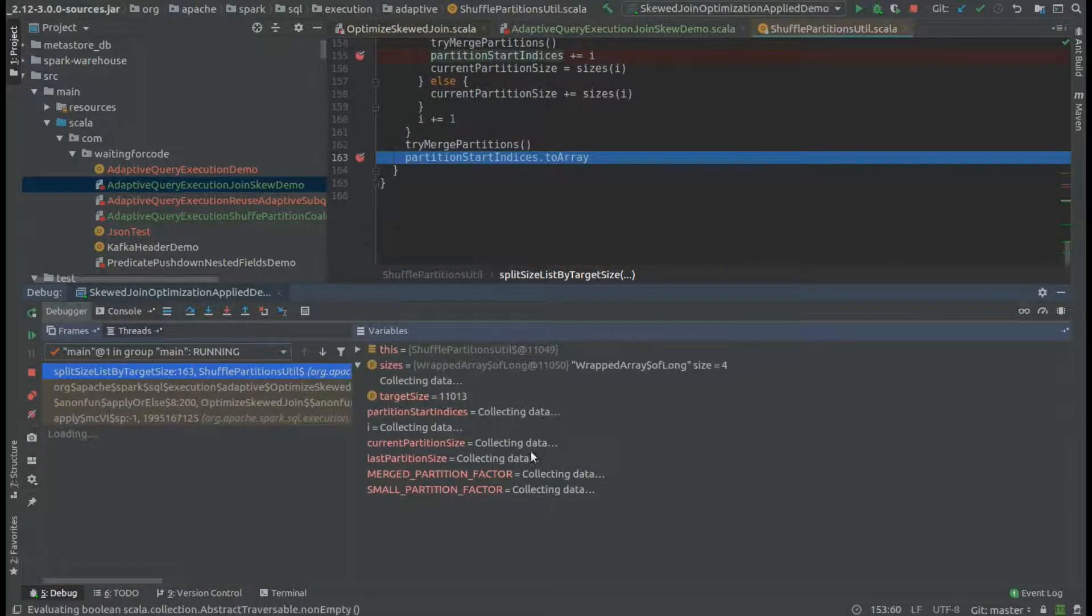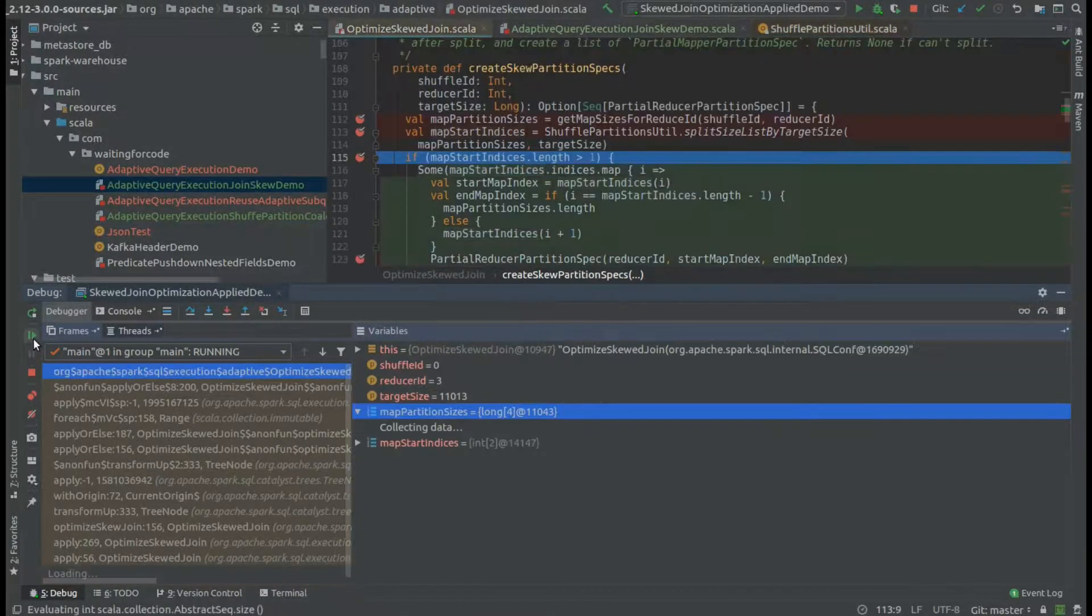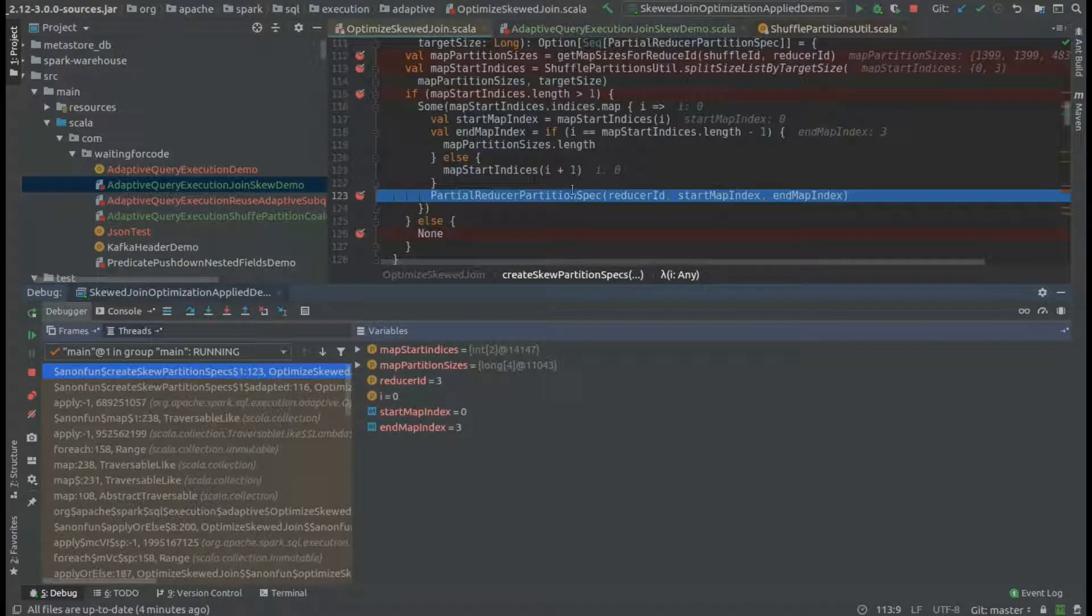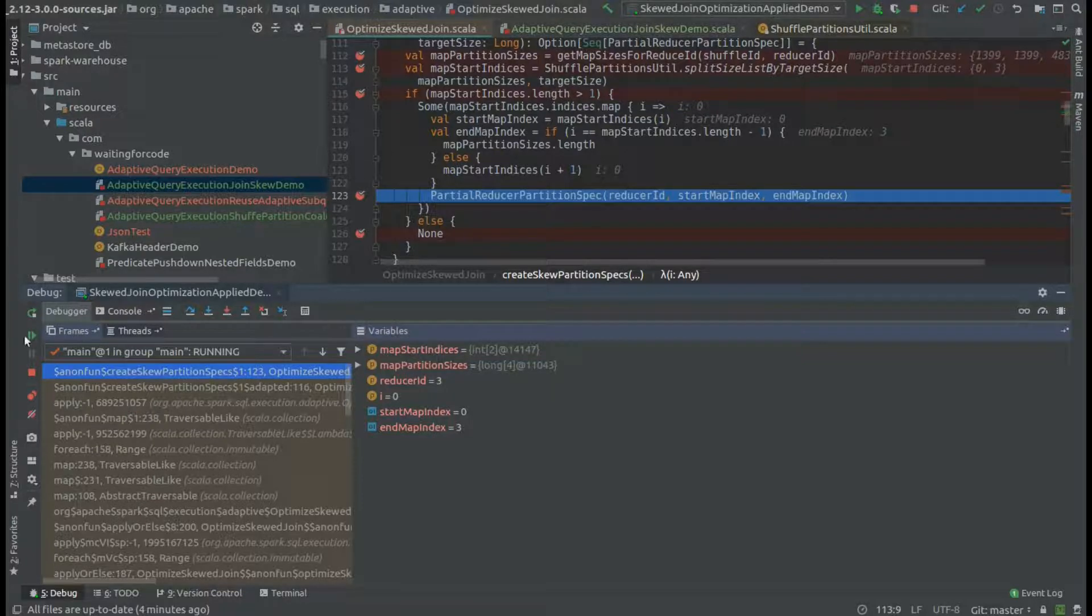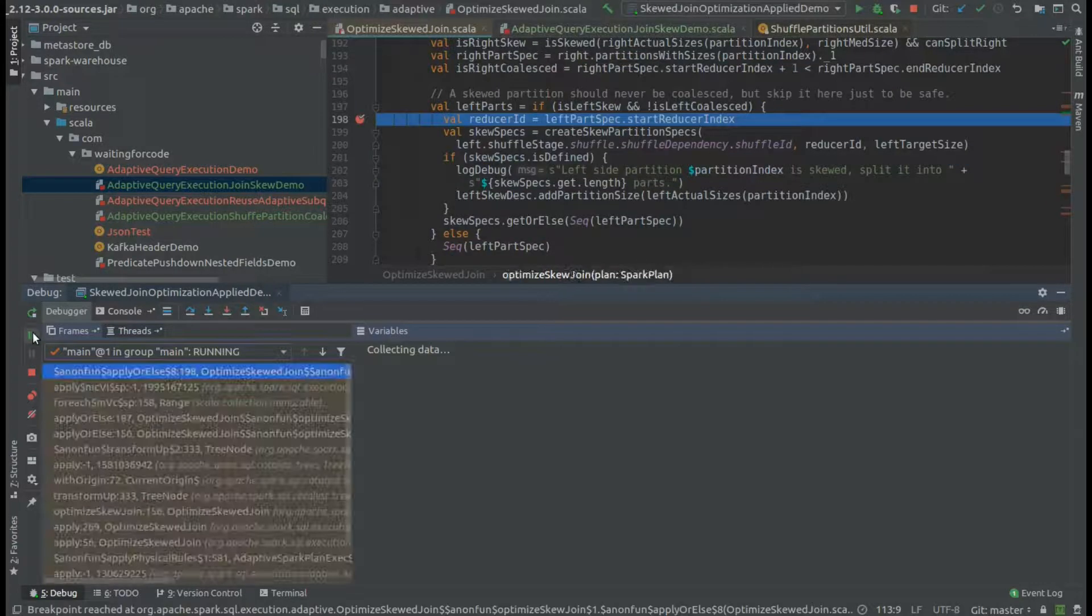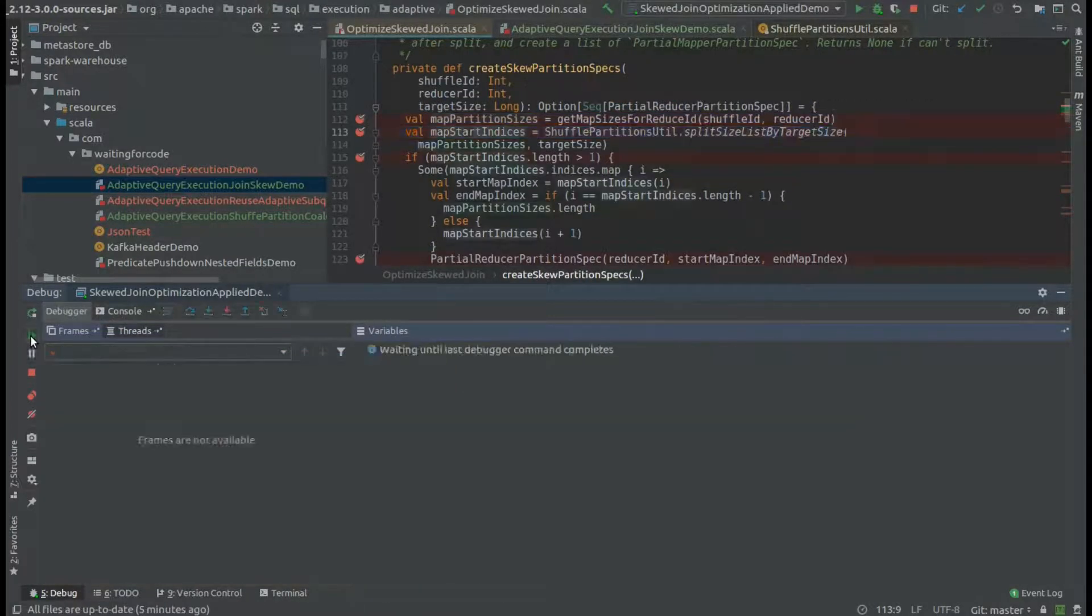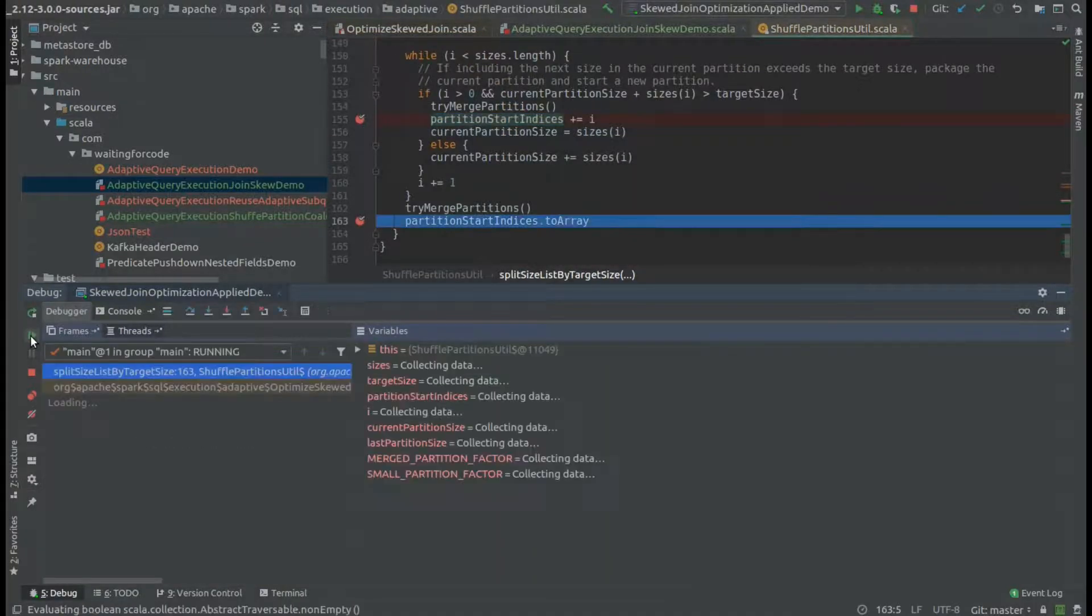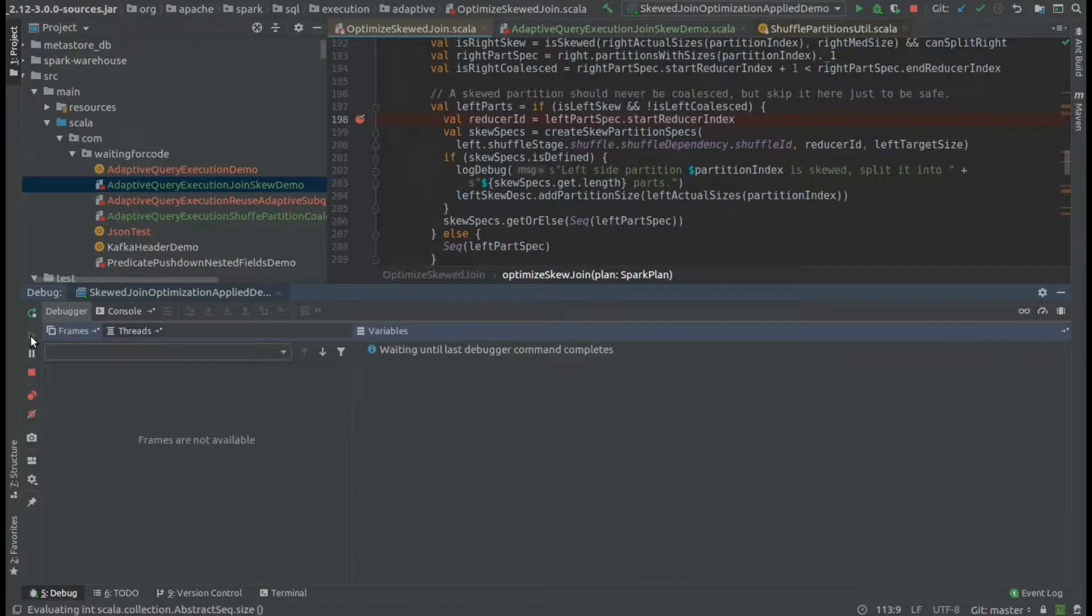Just to confirm that, I will show you the final indices. You can see that that's the case. Now we create a new partition reducer spec with these indices, as you can see.